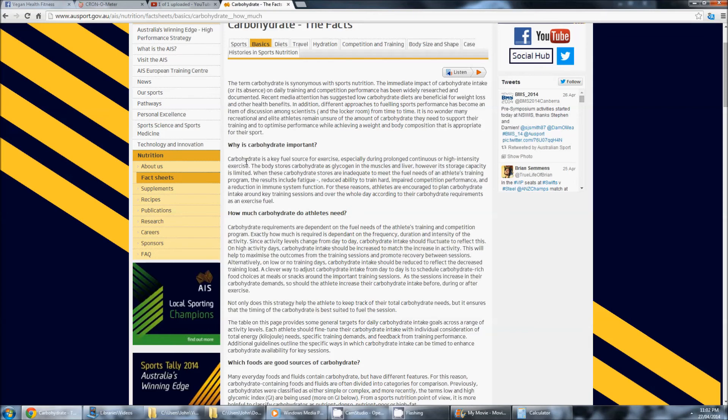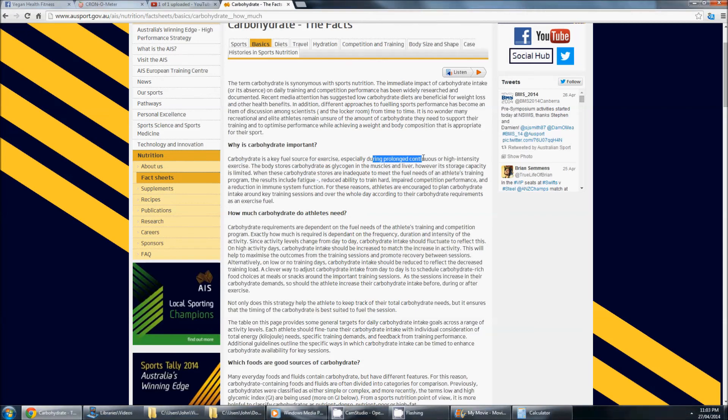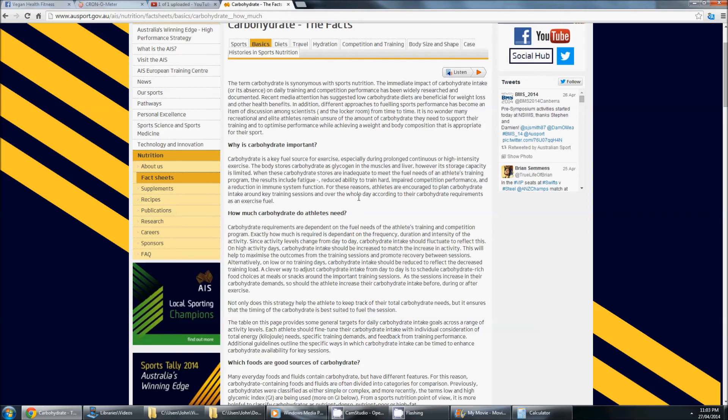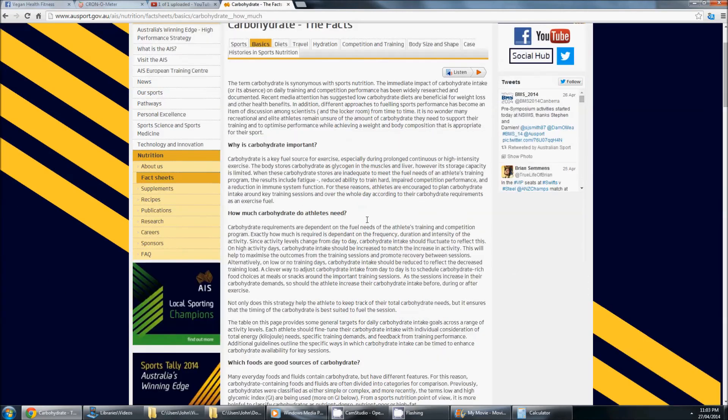So carbohydrates, key fuel source for exercise, especially during prolonged continuous or high intensity exercise. If you do high intensity exercise or prolonged moderate exercise, like marathons and all that kind of stuff, carbs are going to be your food to go to.